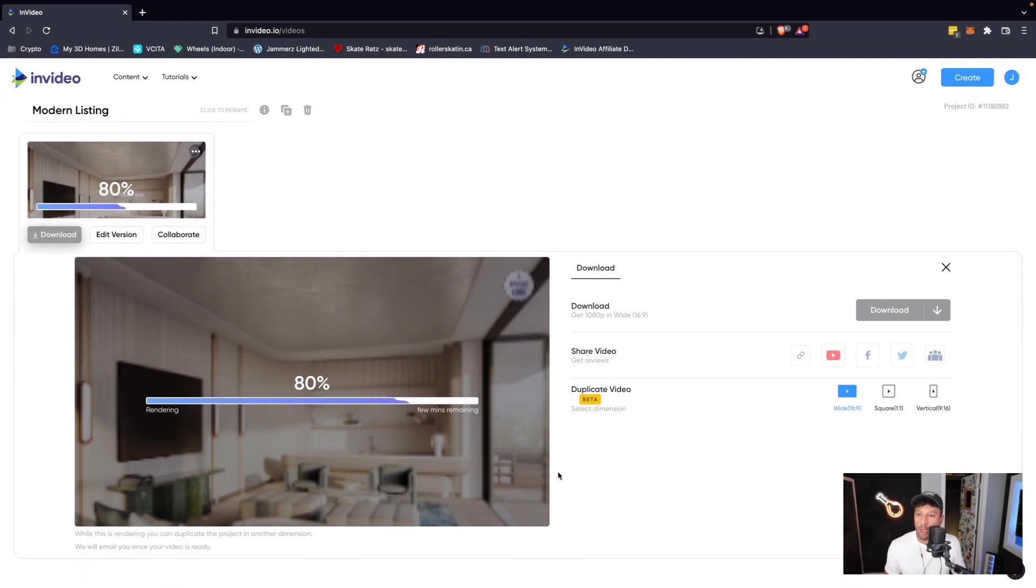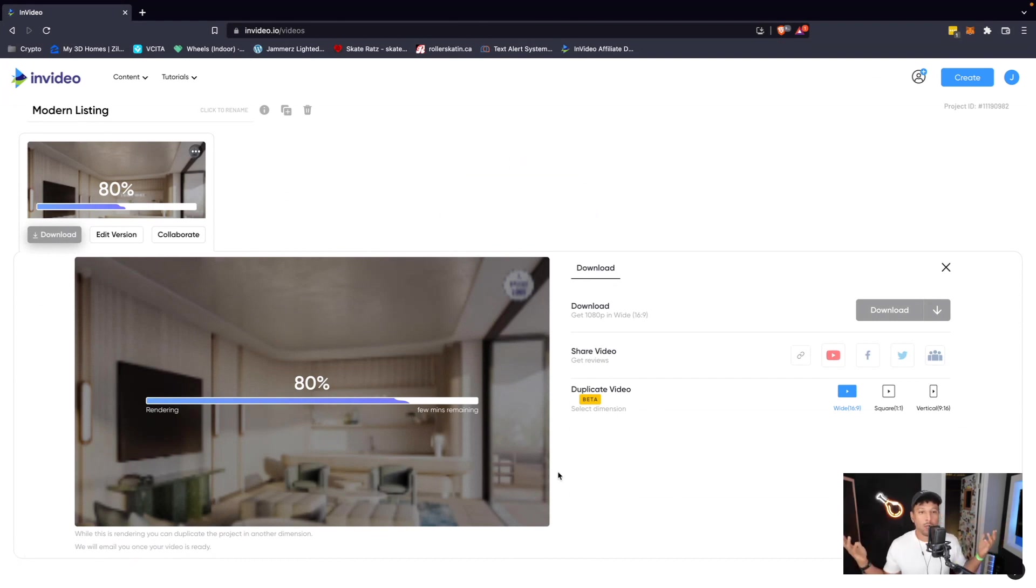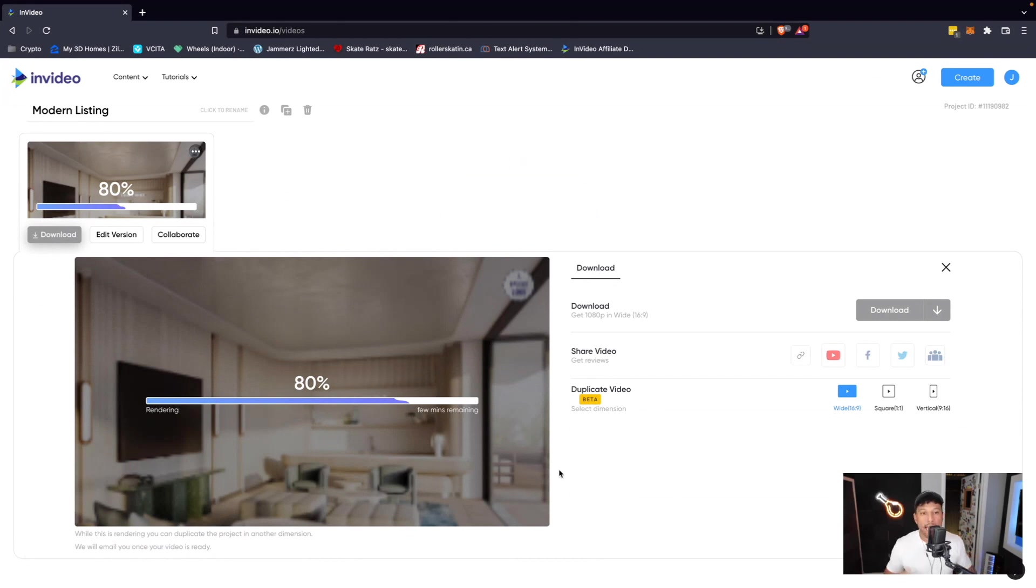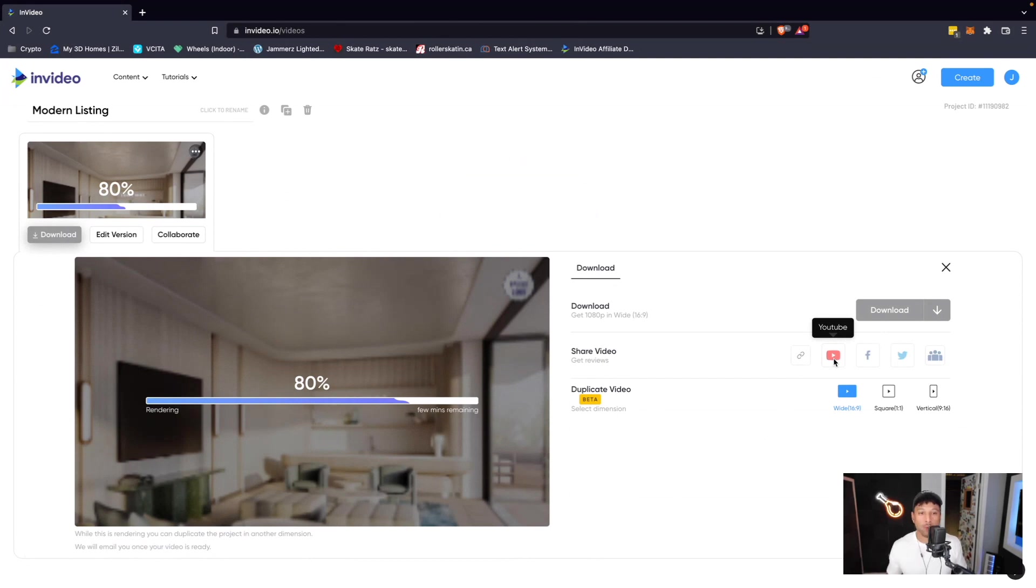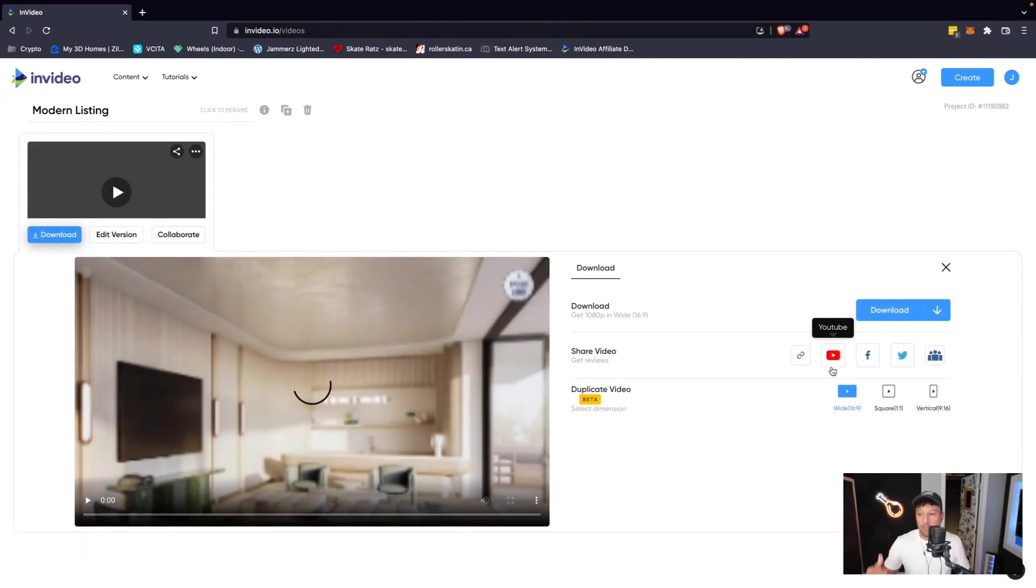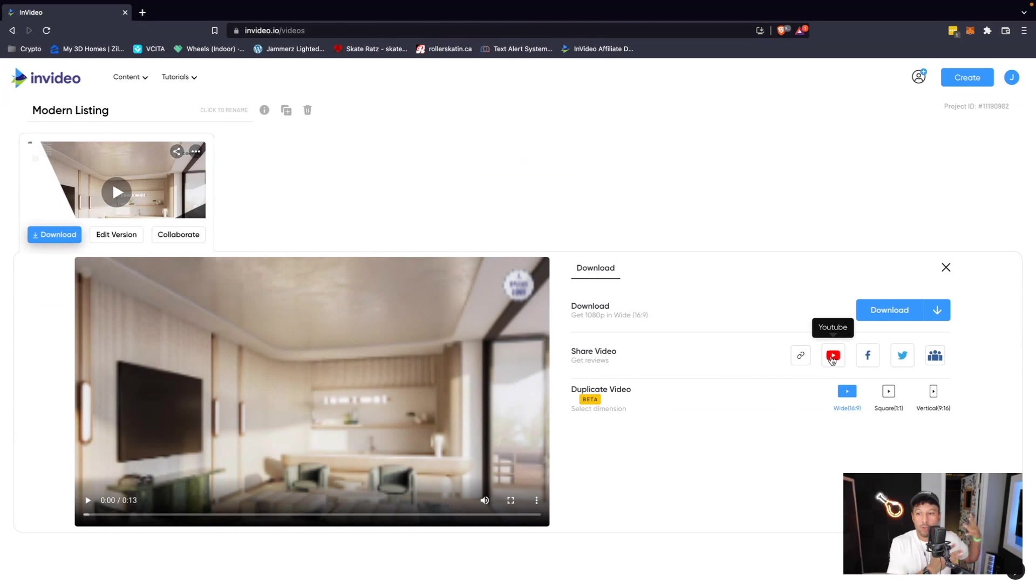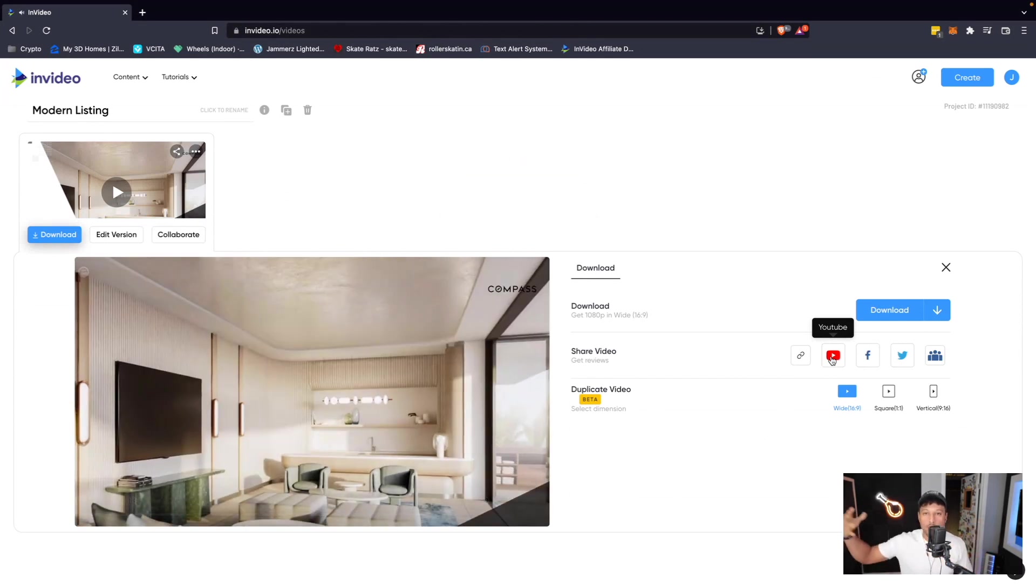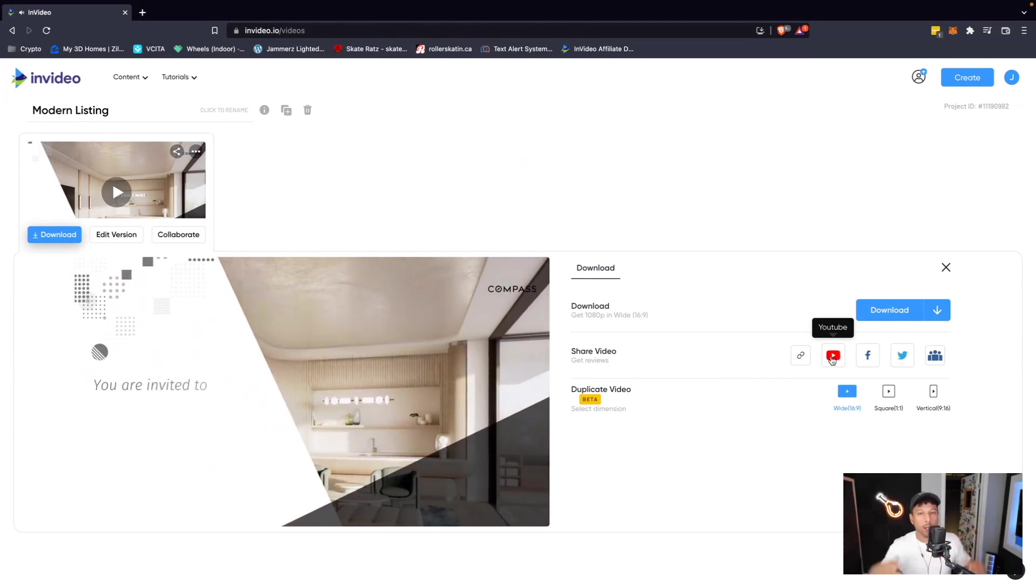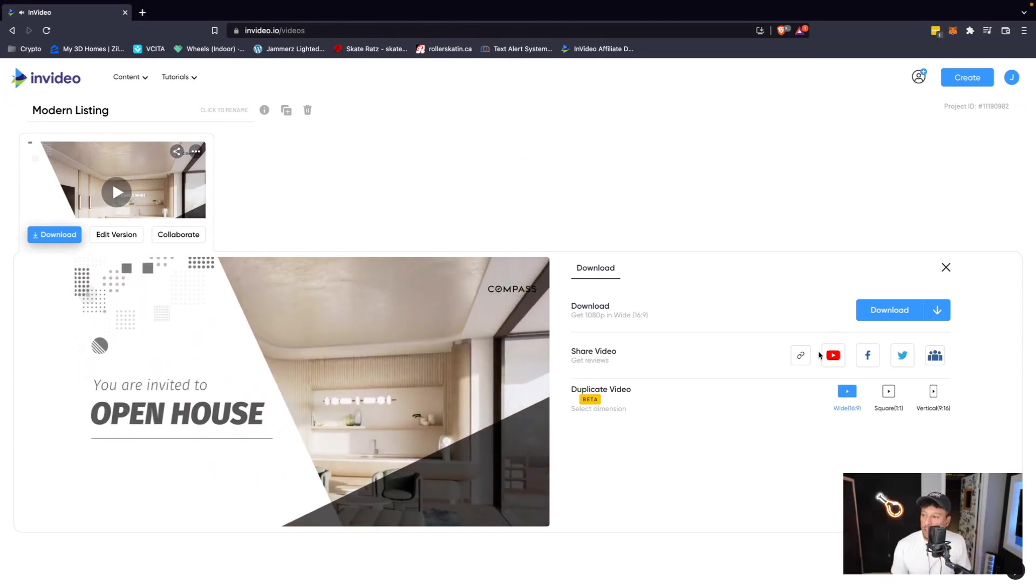So we can download this onto our computer. And then later on, log into the different platforms that we want to upload this to and manually do all that. Or we can connect our YouTube, our Facebook, our Twitter accounts directly into InVideo. And then instead of having to download this, we can just click share it to YouTube, publish to Facebook, publish to Twitter.